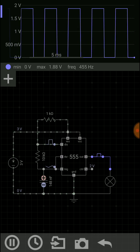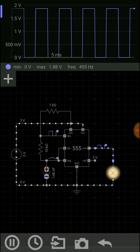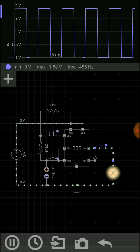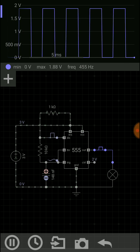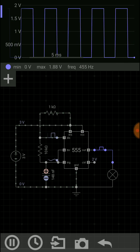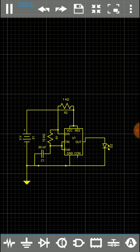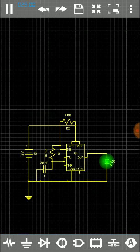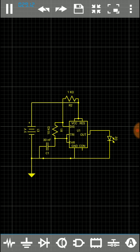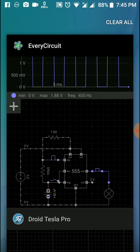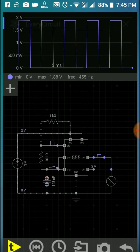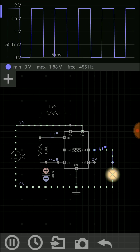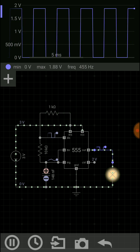So I am showing the other app, that is Droid Tesla Pro. This is a similar app, and you can see, but it is not as easy as the previous one. EveryCircuit is more easy and more user-friendly, and making a circuit is easier there.